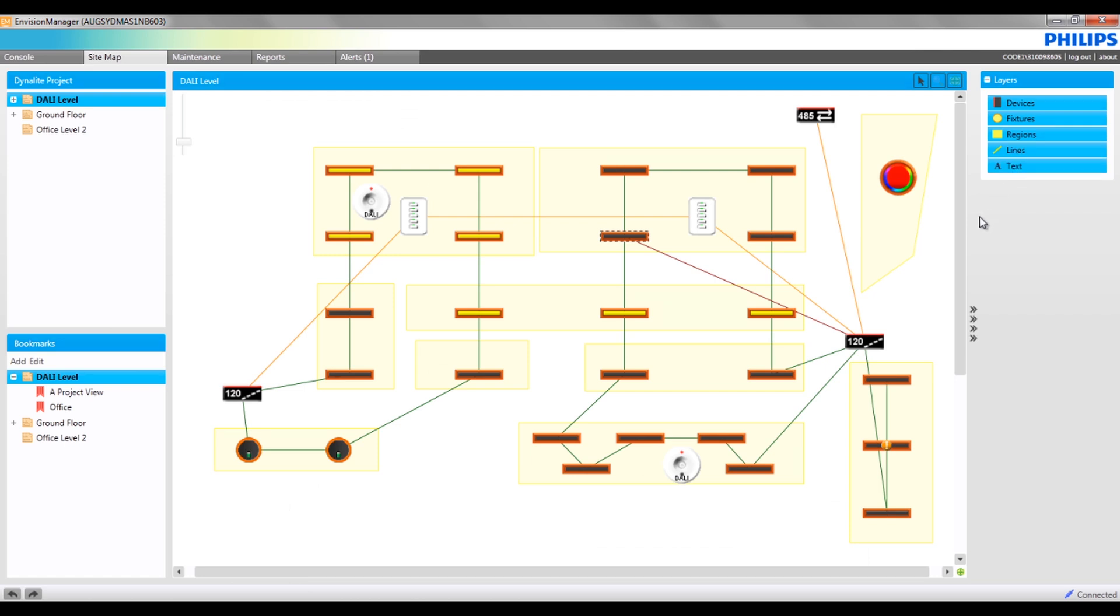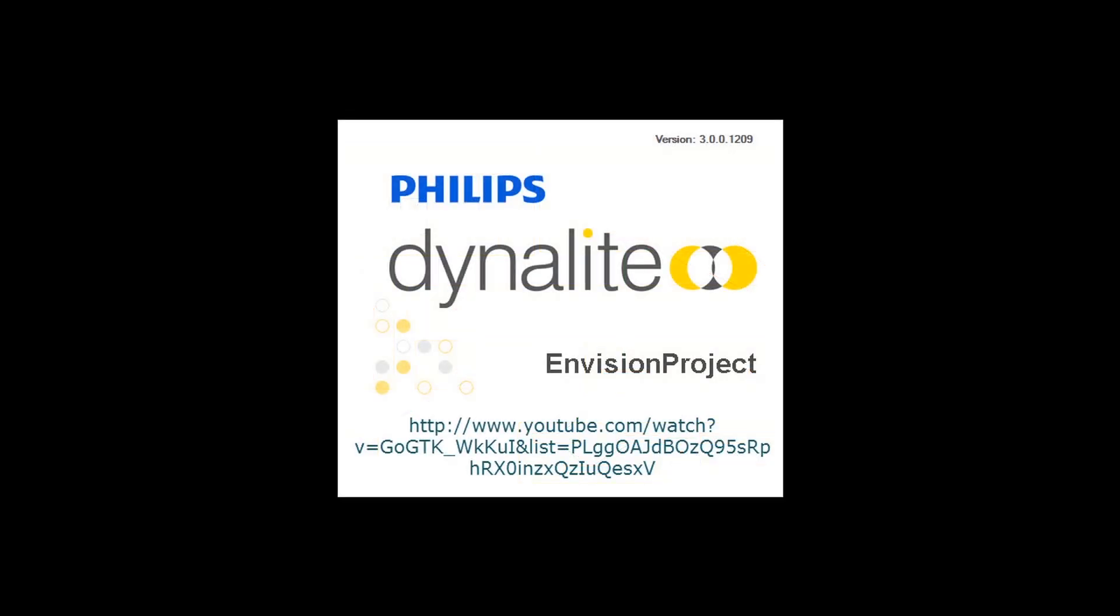Adding all of these elements is part of the Envision project level 1 training. If you are unsure about adding any of these features, it is recommended that you consult the Envision project video on graphical commissioning.